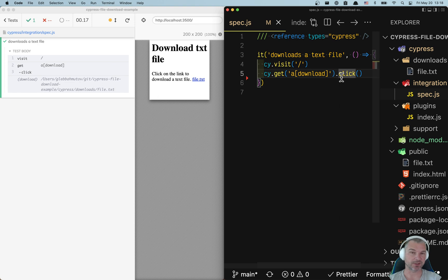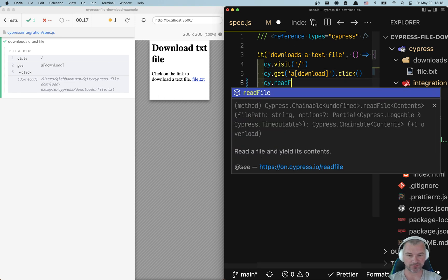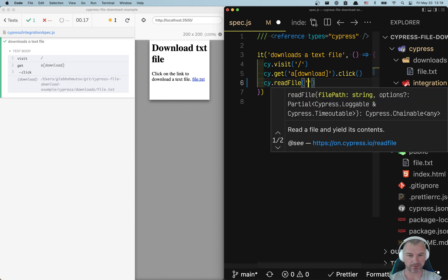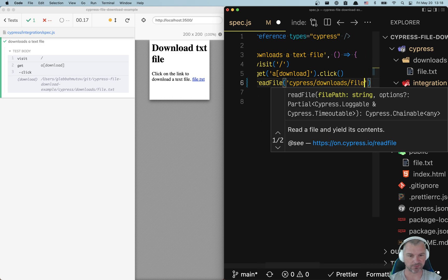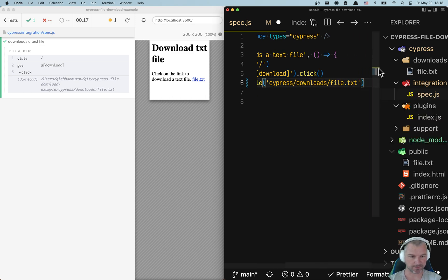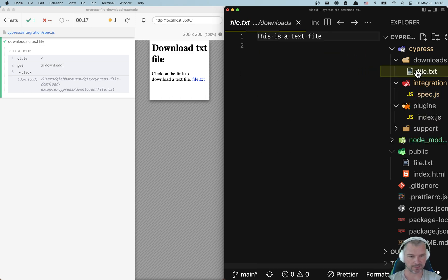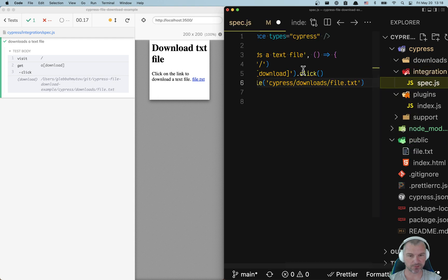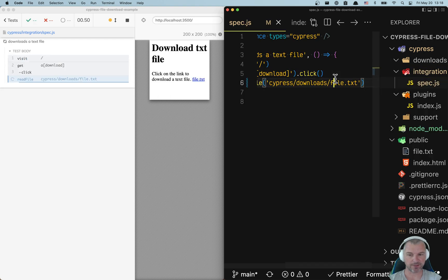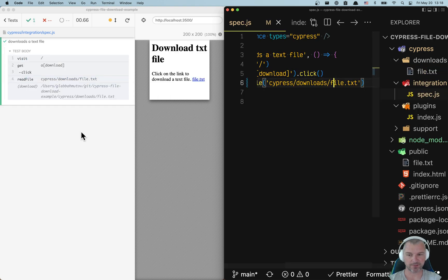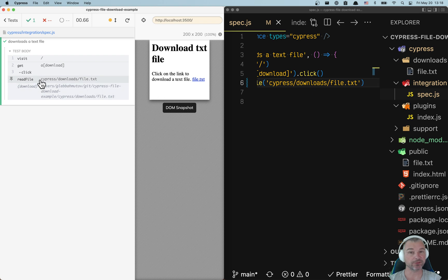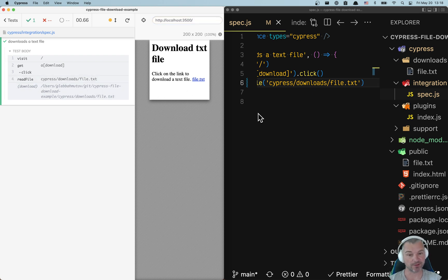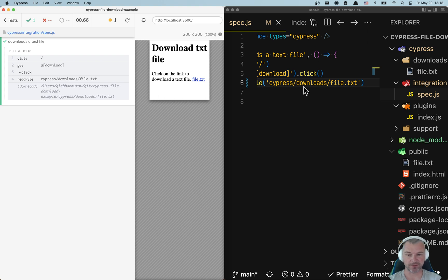And now we just need to confirm. So why don't we read the file and say cy.readFile for the text file. Let's delete the file just so you can see what's happening. Notice that readFile by default waits if the file exists. So it retries looking for a file and when it finds the file, it gives it to me.